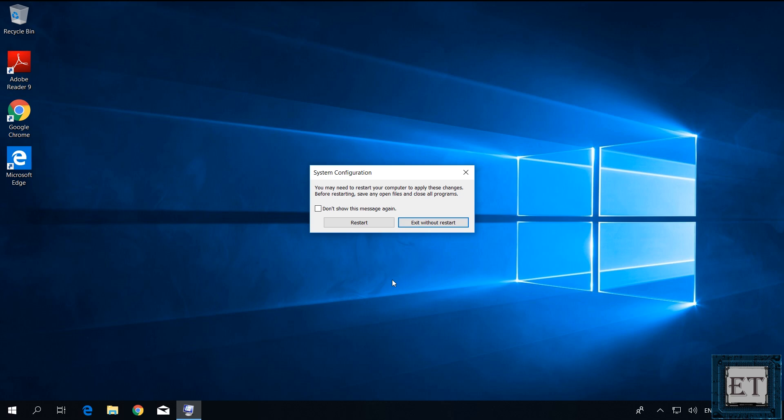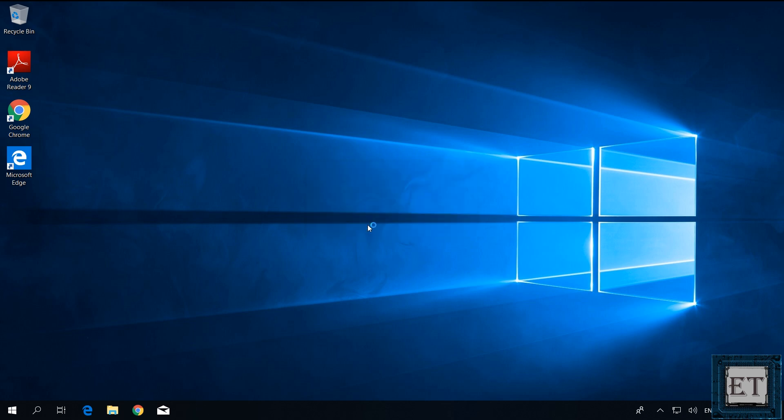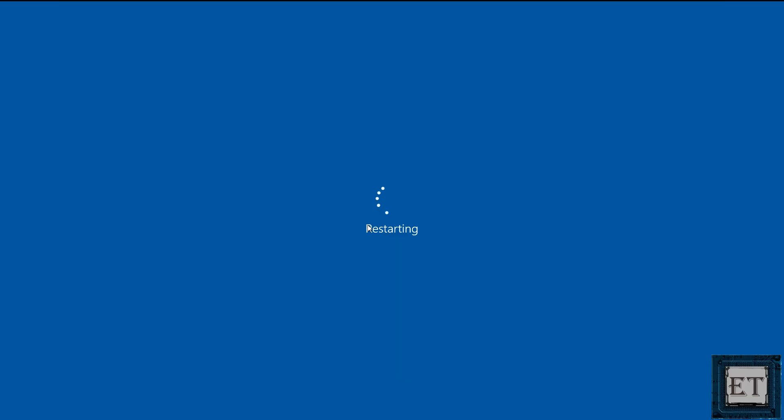Then you should get this pop-up asking you to restart to apply changes. Here you should ensure you have all your work saved. Then click restart. Of course, you can also choose to exit without restarting, and then the process will initiate when next you restart your computer.